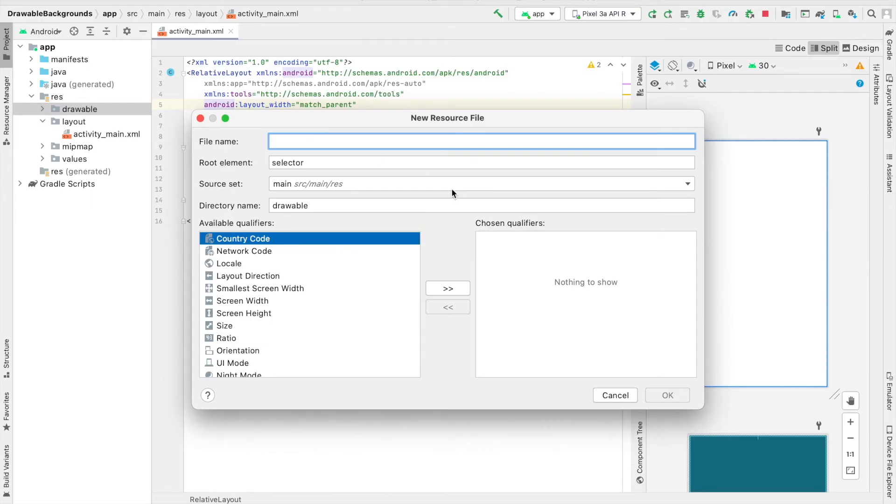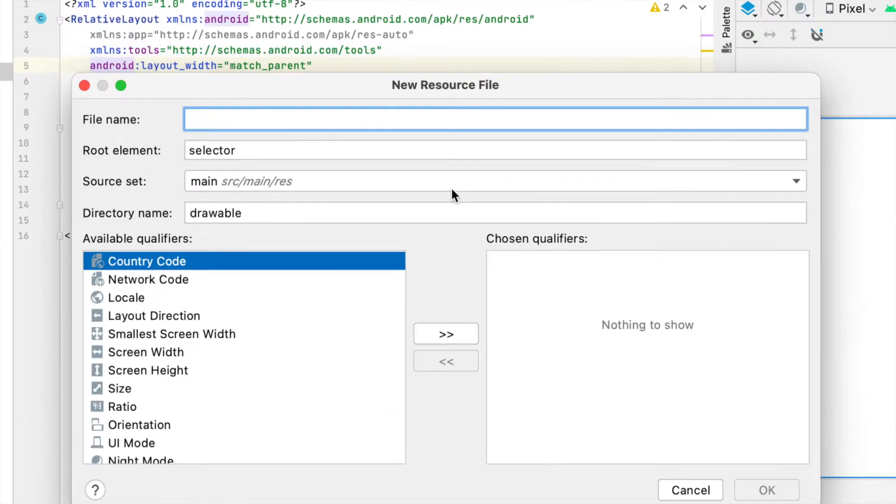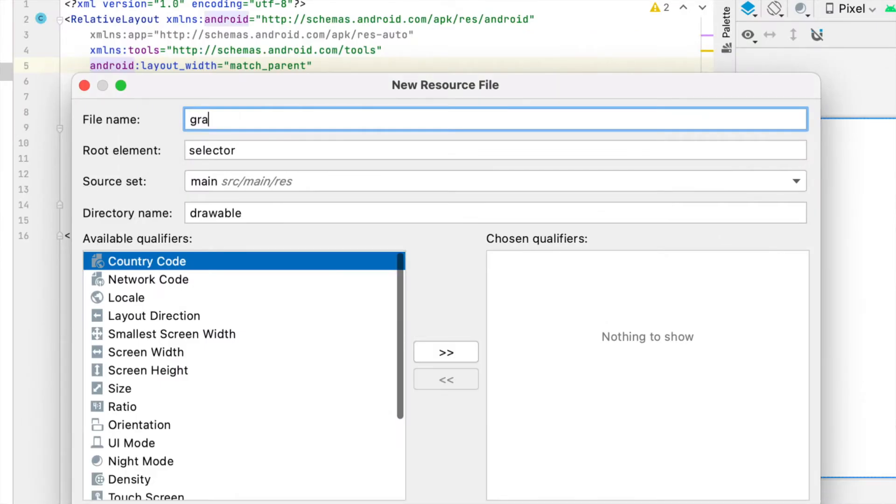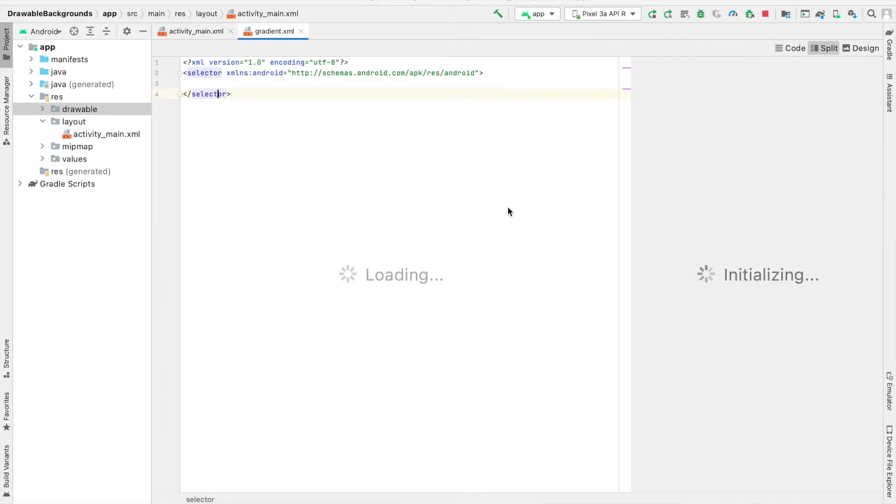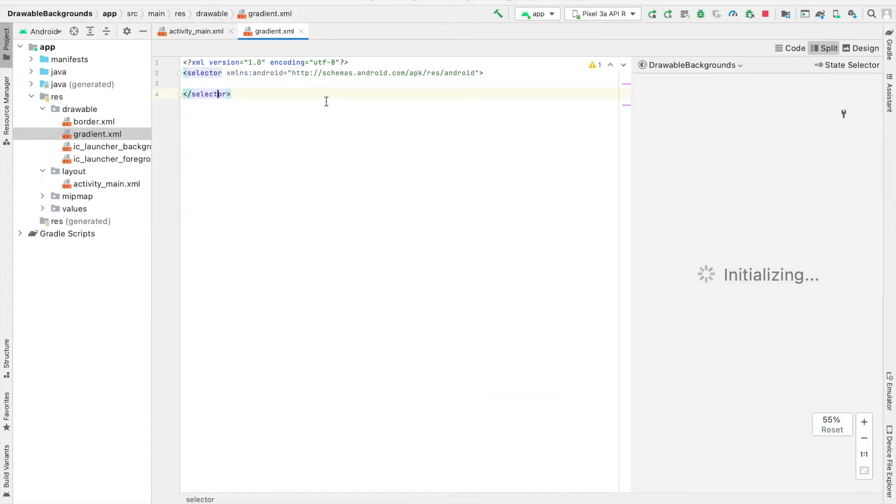Now it's asking me for the name of this file, and I can go ahead and call this gradient, hit OK, and my file is ready to be modified.